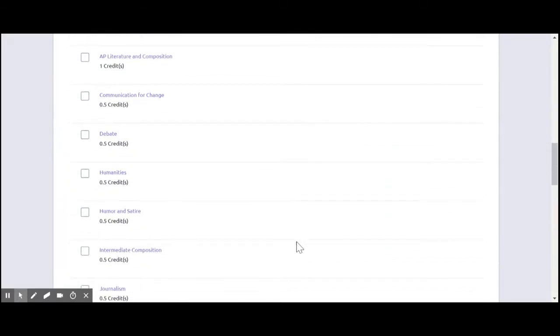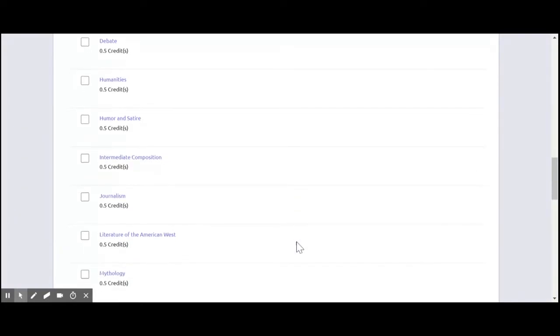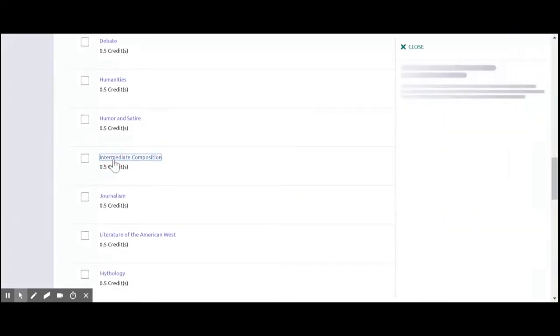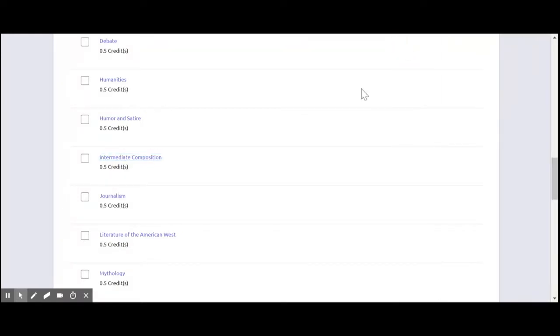As you scroll down, they might be thinking ahead going, I really heard this intermediate composition class was fun. Let me check the course description. It pops up on the right hand side of your screen so you can read a little bit more about that. And that sounds kind of interesting.